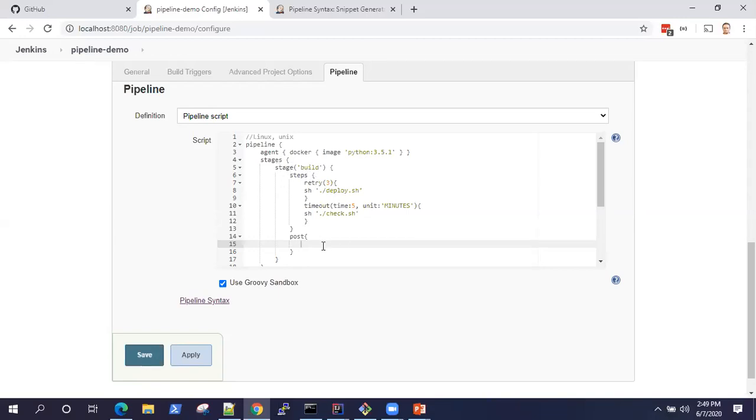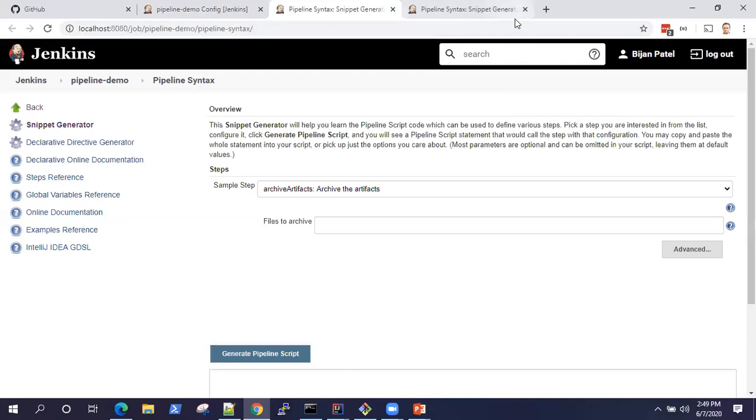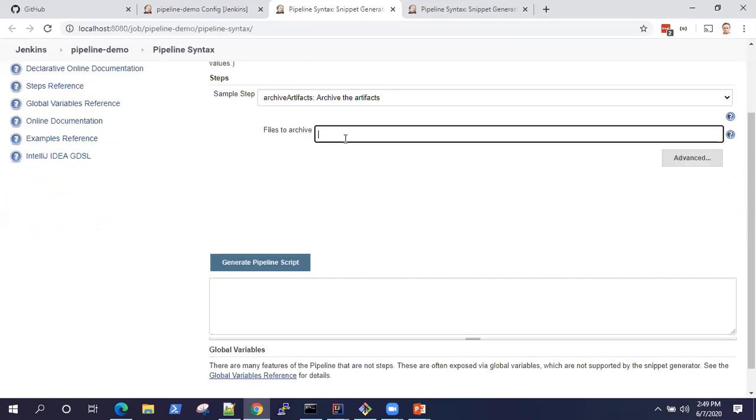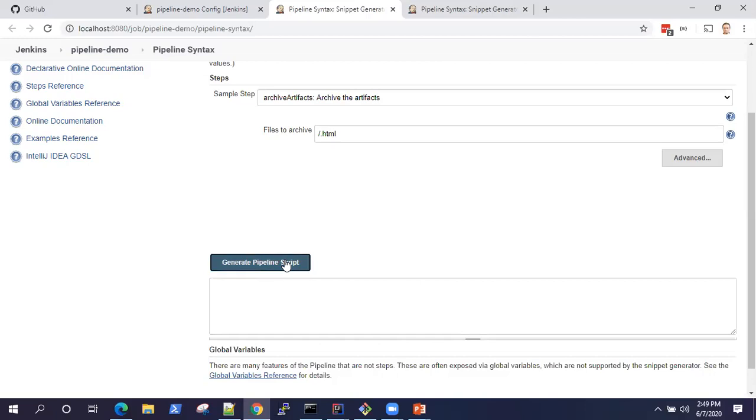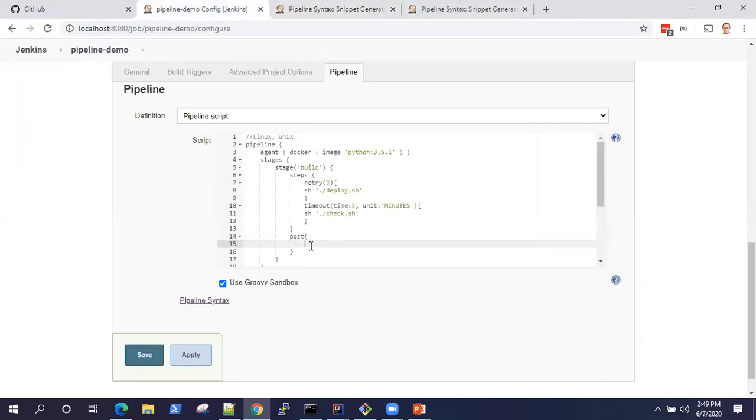What do I want to post now? Let's see something in the pipeline syntax. I want to archive the artifacts. But what files do I want to archive? For example, slash dot HTML. And generate the script, so it will archive all the HTML files.